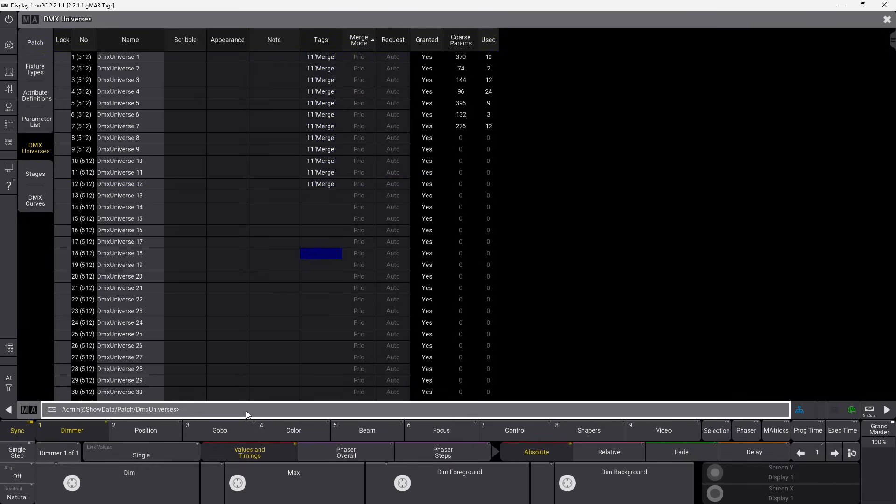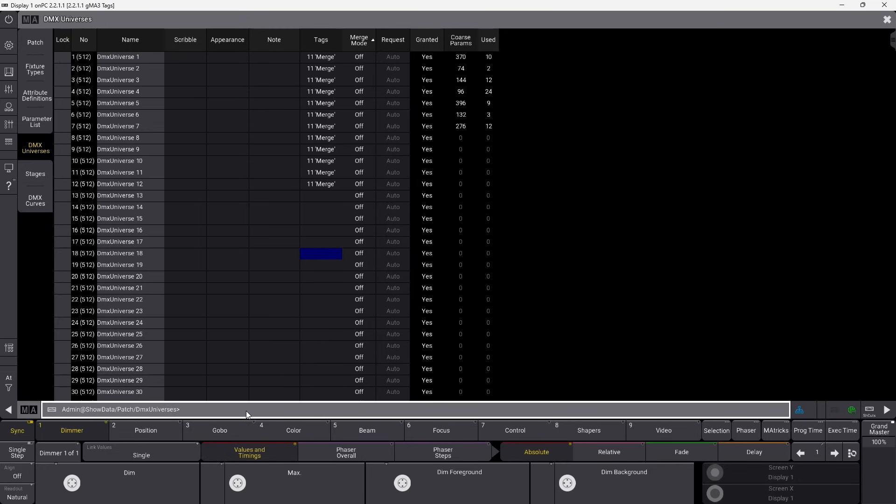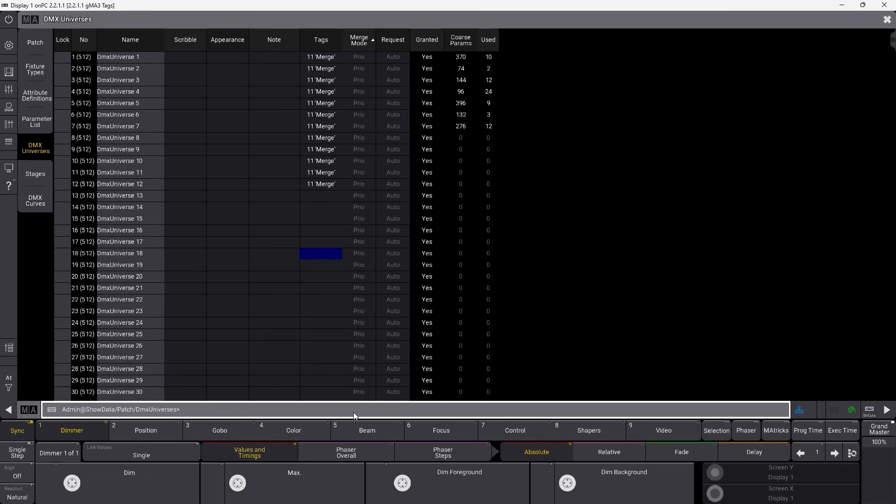Normally, if you write a macro to open and close this, you'd say set DMX universes, universe one through property. And we go into quotation and say merge mode. And we set it to it's Pro now. So we set it to off. And this should turn merging off on all universes. I press enter and you can see everything changed here. So let's set this one back to Pro Merge, like this, and then we write the condition now based on the tag.